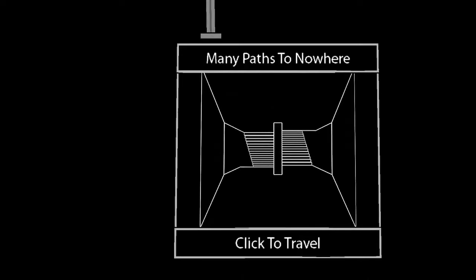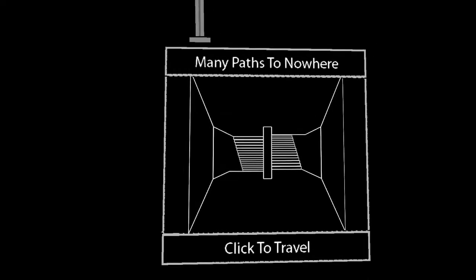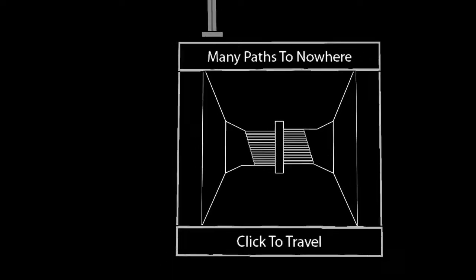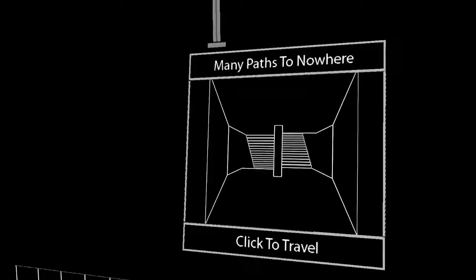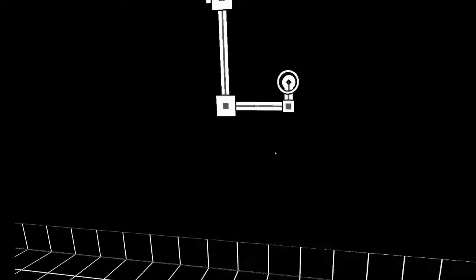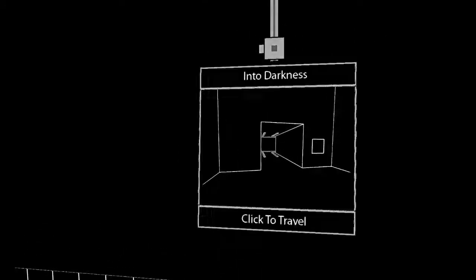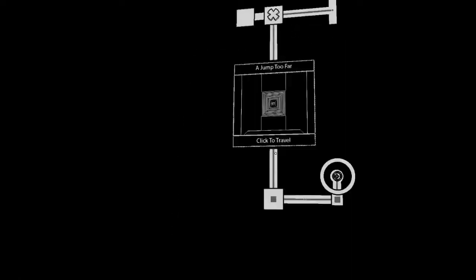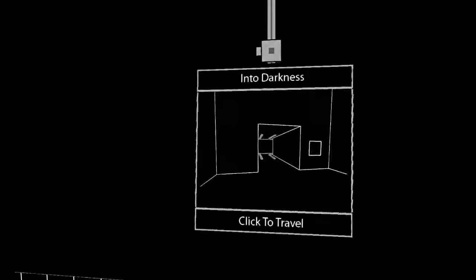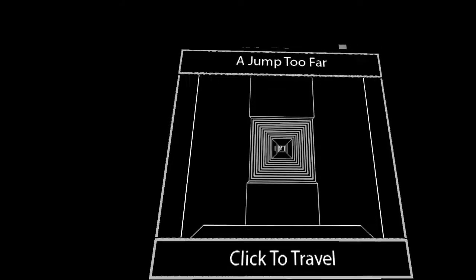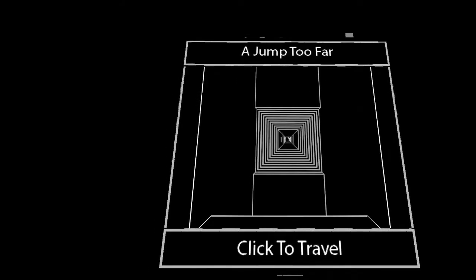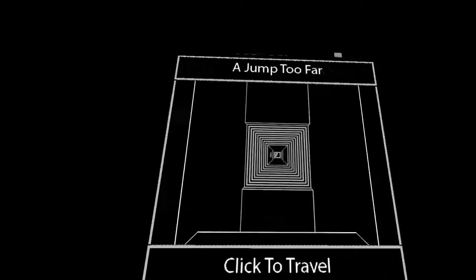So, you can trace the path you took through the maze to kind of get an idea of how it fits together. The little squares are puzzles that you've completed. Many Paths to Nowhere is the name of this puzzle, and we've completed it. Once you figure out that all the paths just don't go anywhere, you end up at a dead end. There's nothing left to do there. The big squares, however, like these two, there's something remaining to do in A Jump Too Far and Into Darkness.